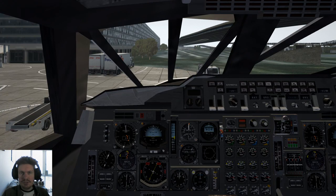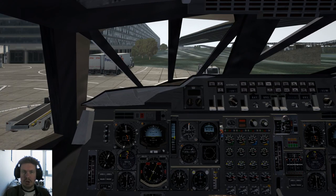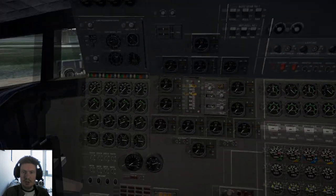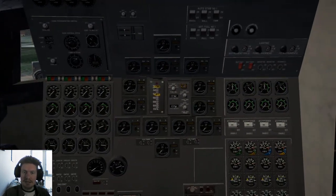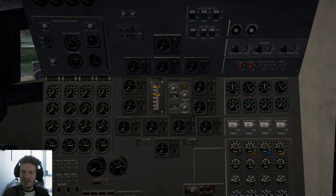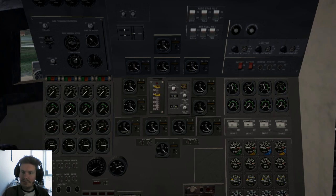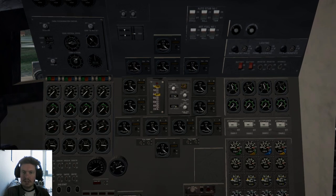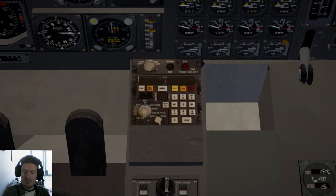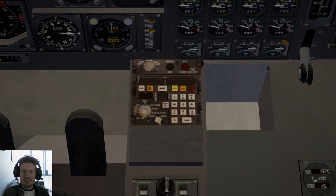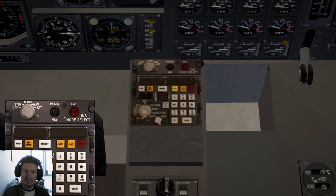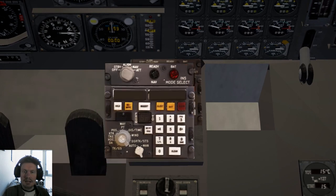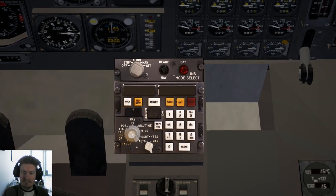We've jumped inside the Concorde in its cold and dark state, so let's head over to the flight engineer panel and let's start her up. First things, battery, battery avionics. We now head down to the INS. This is just the static texture that will pop up the actual INS, and I will drag it over to here.